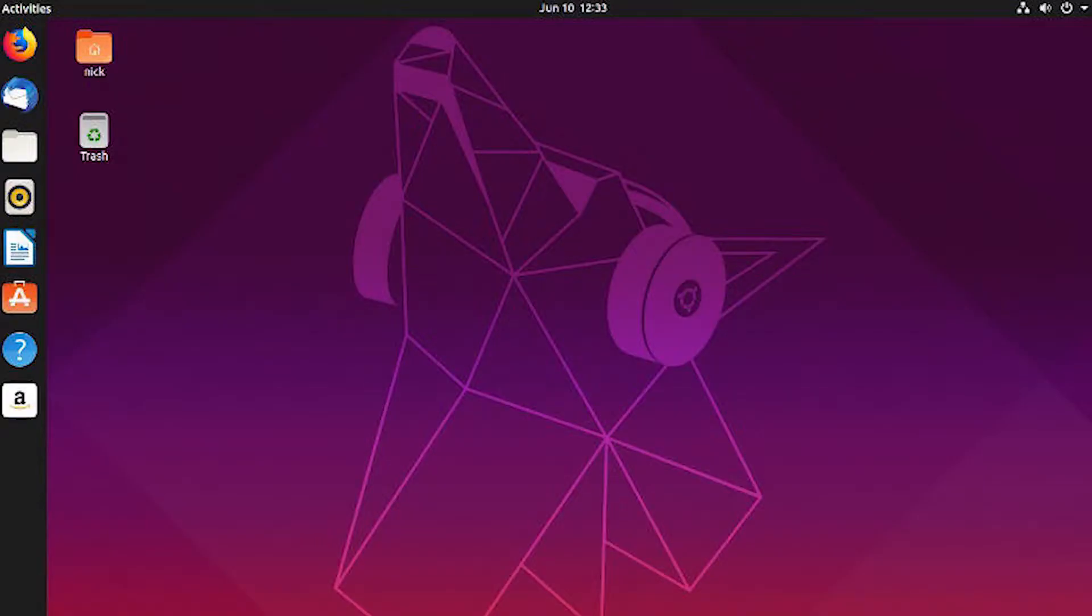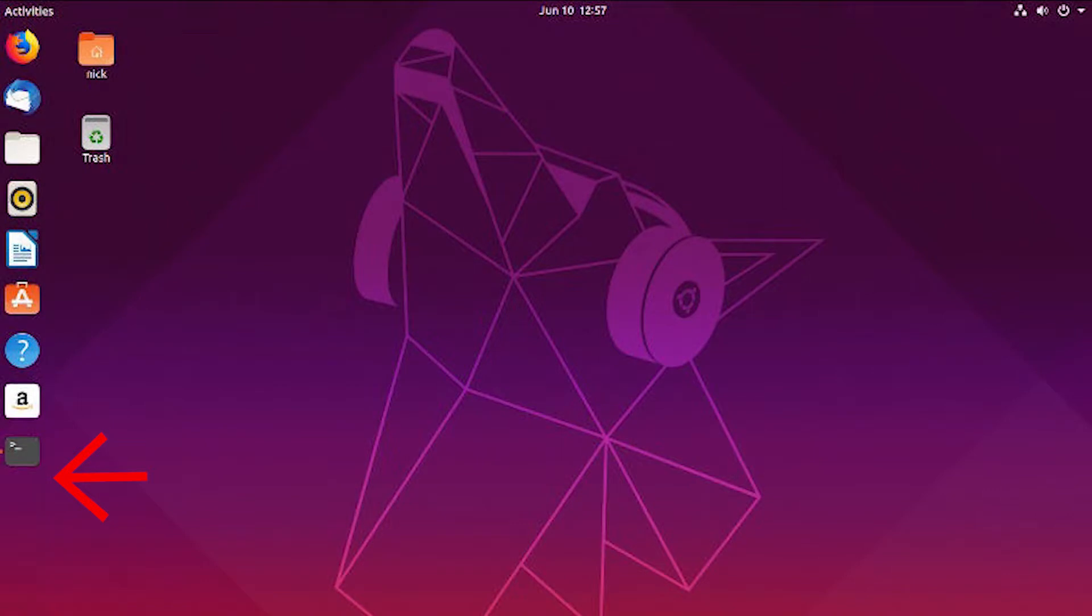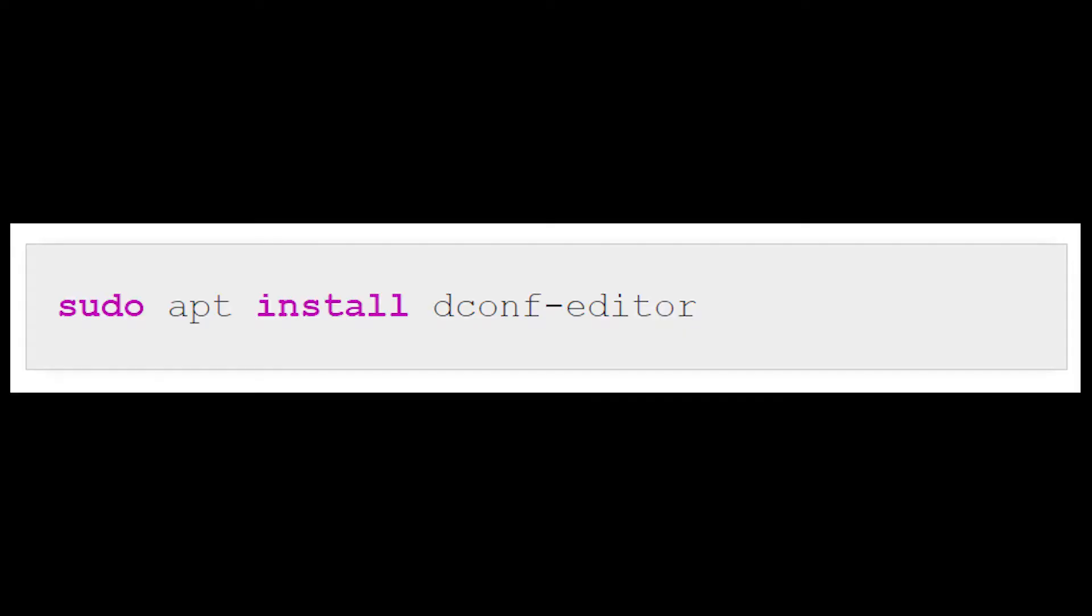After seeing how much nicer your desktop can look with transparency in the top panel, you may be tempted to do the same with your dock. There really isn't a super convenient way for this one, but it's certainly not too difficult to do. First, install DCONF to be able to edit the GNOME configurations.